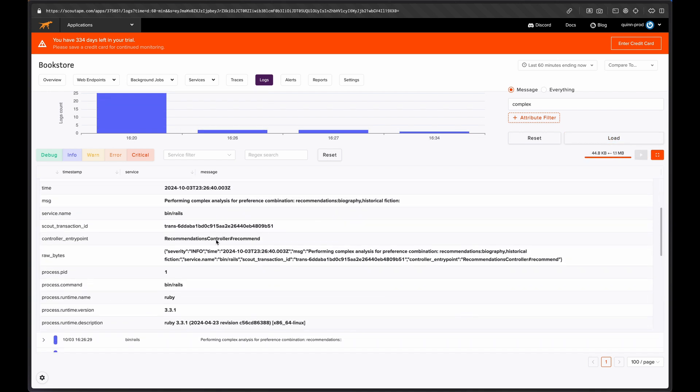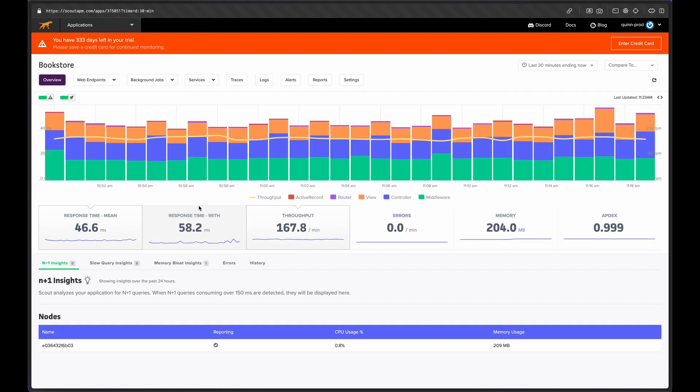Having all your logs searchable in Scout is great, but the real value comes in and how well logs integrate with other Scout features.